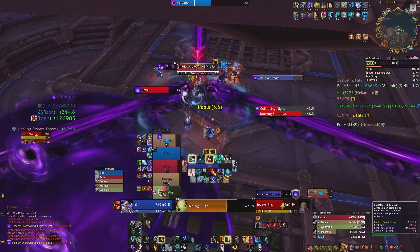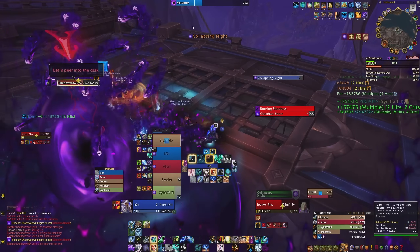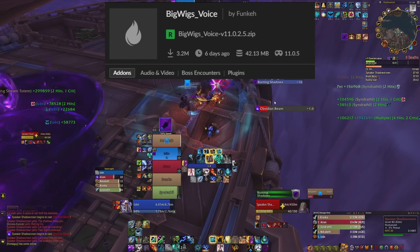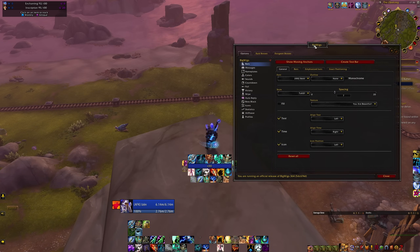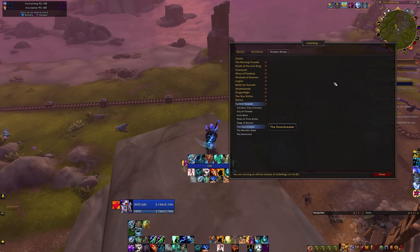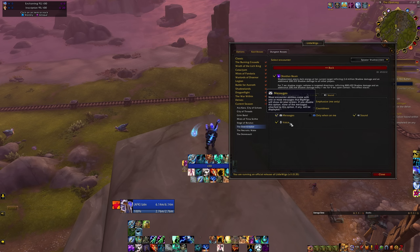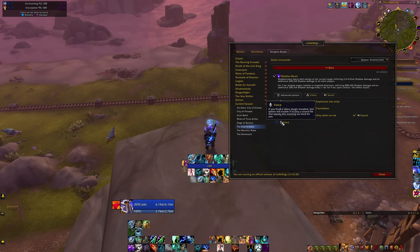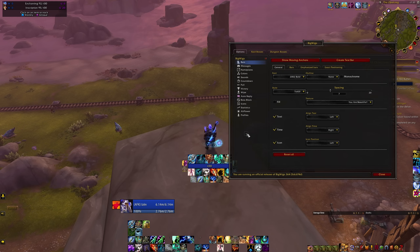But there are also voice warnings for mechanics. This is very simply the voice package — it does nothing other than announcing in voice whatever mechanic is coming. This is something very simple you can set up yourself once you have the voice pack for Big Wigs. We were in the Dawnbreaker on the first boss, and it was calling out Obsidian Beam. Either you're going to hear this or not. That's pretty much all you have to set up if you want to hear the voice announcements for Big Wigs.